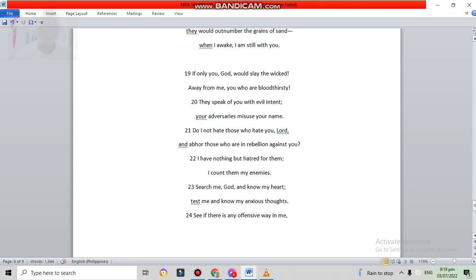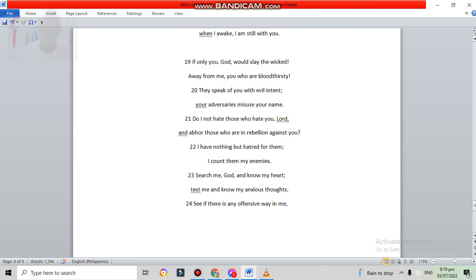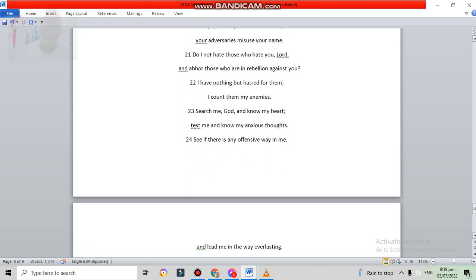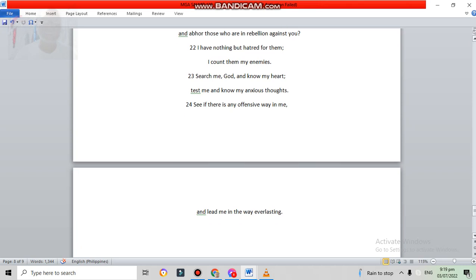Search me, God, and know my heart. Test me, and know my anxious thoughts. See if there's any offensive way in me, and lead me in the way everlasting.